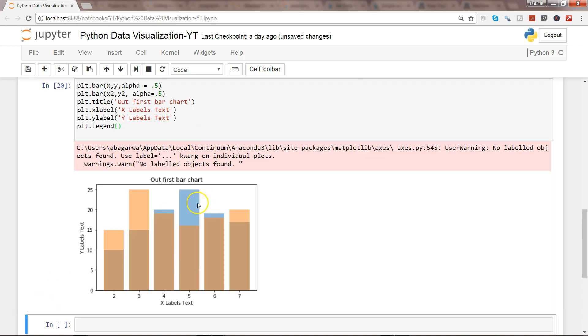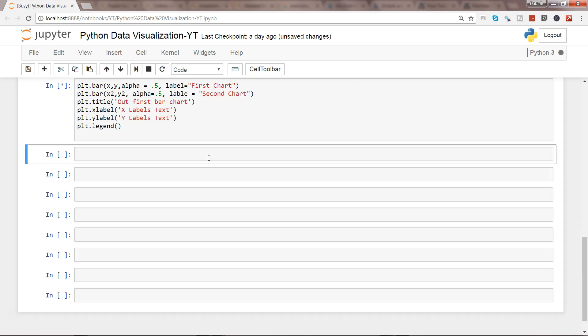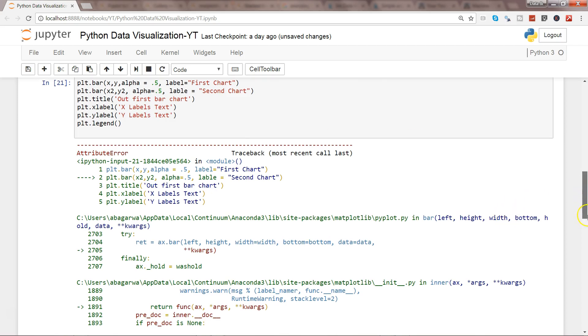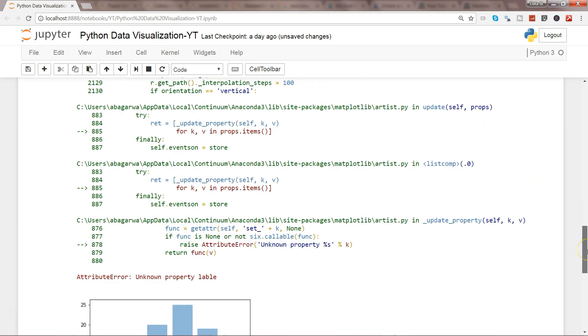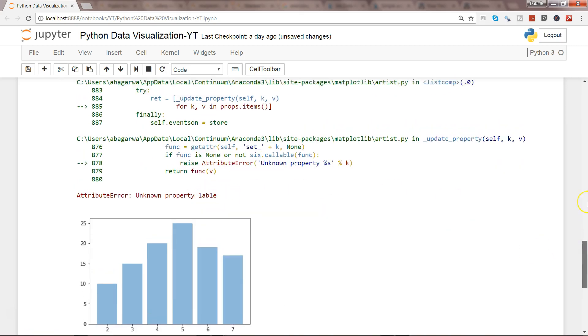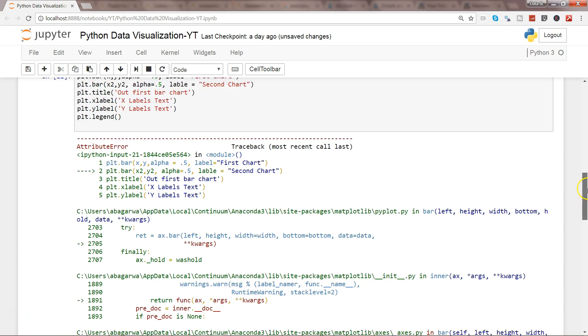Label equals 'First Chart' and label equals 'Second Chart'. Let's see. Okay, let's give some error. Let's quickly figure it out. Unknown property 'lable', so I made a mistake while writing it.